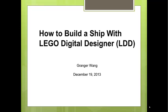Hi, everybody. My name is Granger Wong. I am in third grade and my presentation today is how to build a cruise ship through LEGO Digital Designer, or for short, LDD.